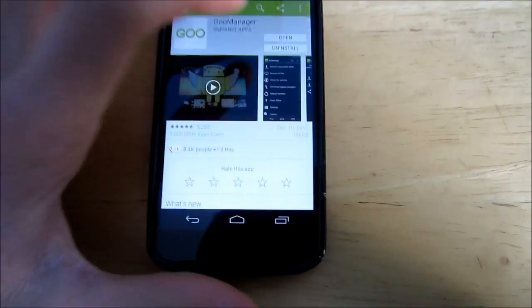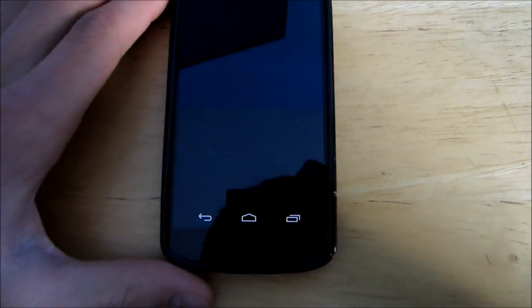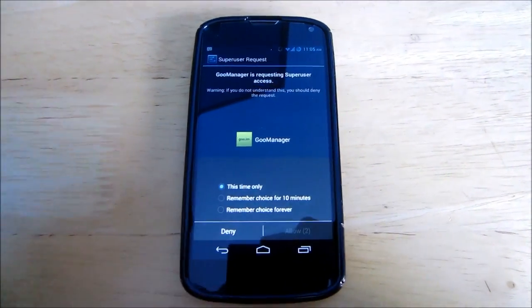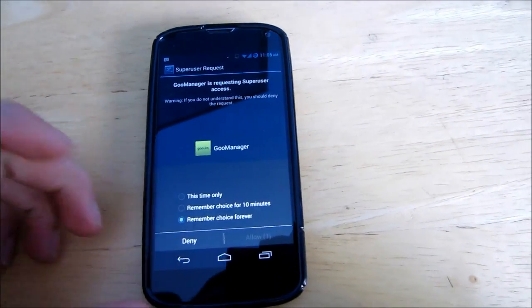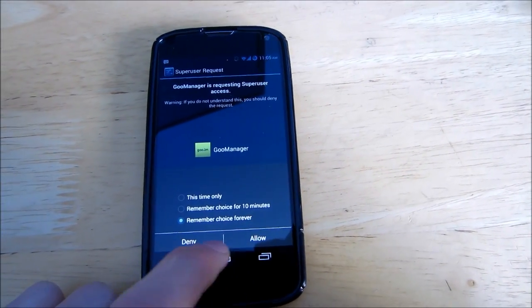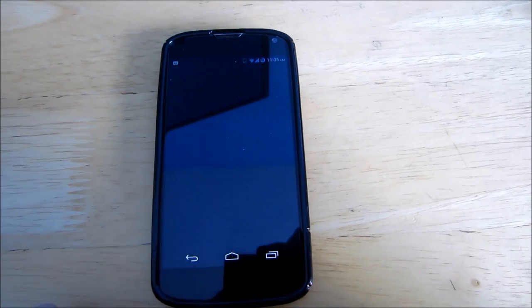So once you have the app, hit open. Of course you need to be rooted for this so you're going to have to grant it Super User Access. Allow.